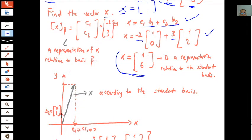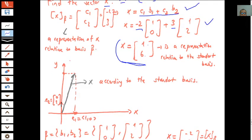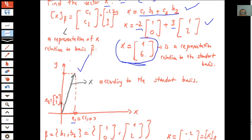According to the standard basis, we can see the graphical representation of vector x on the plane. The x-axis corresponds to e1 = (1, 0) and the y-axis corresponds to e2 = (0, 1). According to this coordinate system, x is represented graphically, and the terminal point of this vector has coordinates 1 and 6.